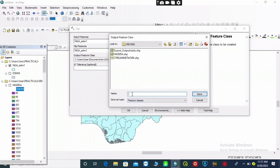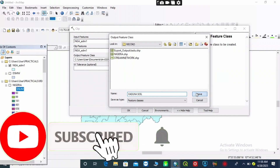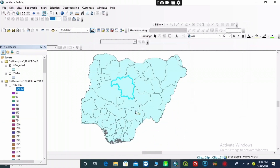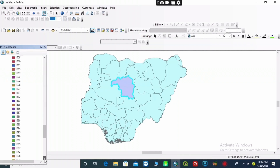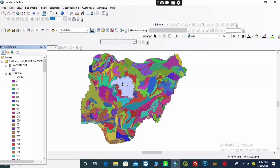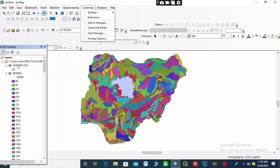Choose your folder location and give it a name of your choice. I am working on Kaduna — my study area is in the southern part of Nigeria. Then click on 'OK' and allow the clip to finish — you can see it's running at the bottom of the screen. Then uncheck your administrative boundary. You can see only my study area, Kaduna, is remaining. Then I will check my soil type map.